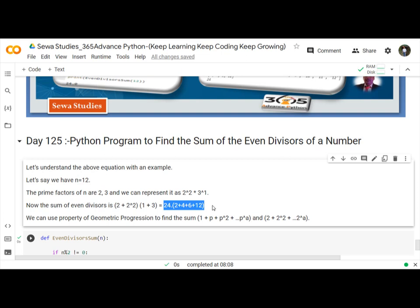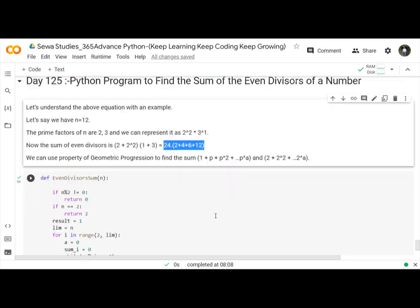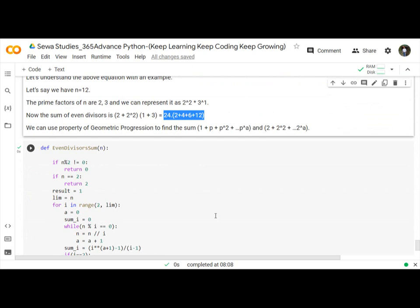Now we will implement it with an example program using Python. This program we can use different methods. You can write this program.